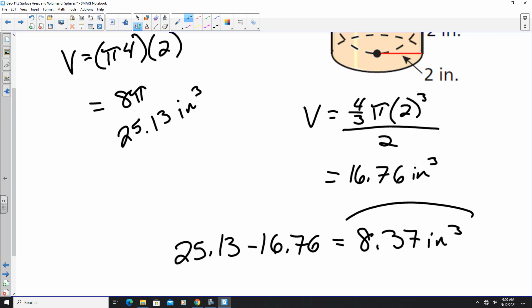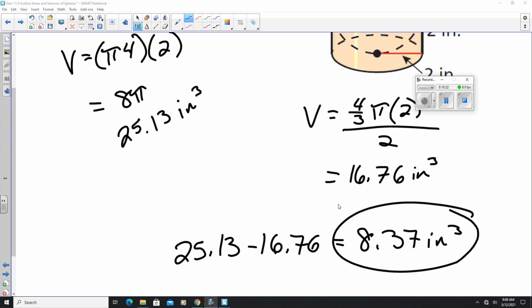And that is how you find surface areas and volumes of spheres. Hope this helps. Until next time.